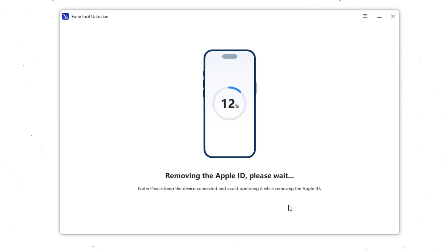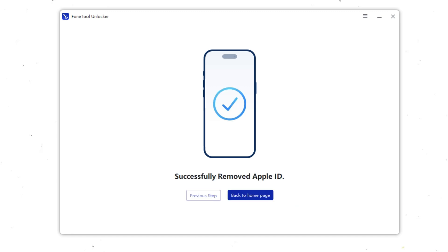The process usually takes only a few minutes. Just make sure your iPad stays connected to the computer the whole time. When the process is complete, your iPad will restart. Once it powers back on, the Apple ID will be completely removed.